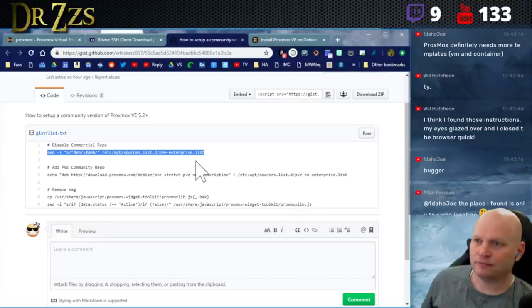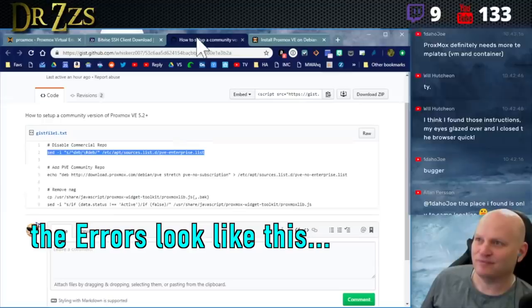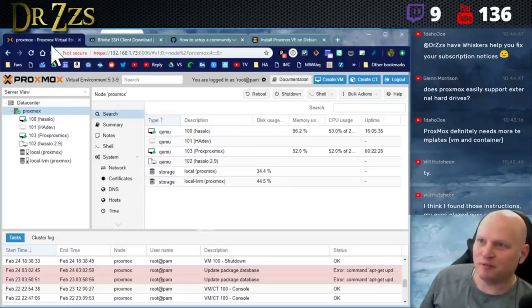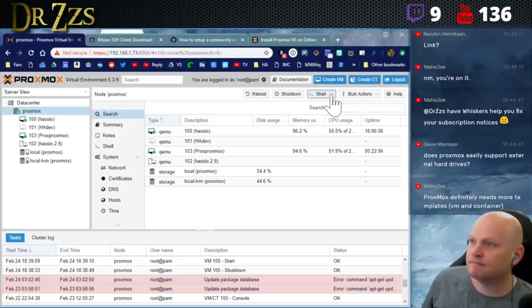When you install Proxmox it defaults to using the subscription-based repo. You're not going to have access to that repo, so when you try to update Proxmox it will likely give you an error. The first line is going to disable the subscription-based repo.